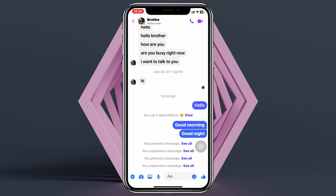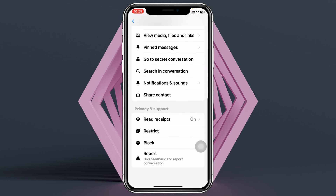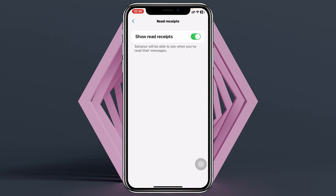Let's say I just want to turn off the read receipt for this specific person. To do that, simply tap on the profile icon at the very top. From this page, scroll down to the very bottom, and under Privacy and Support, you'll see the first option: Read Receipts. Tap on that.